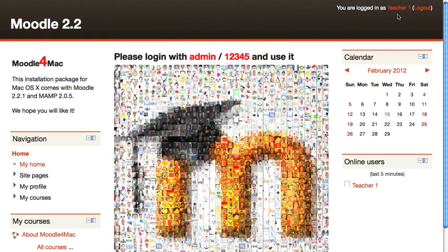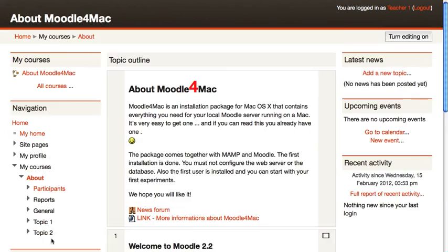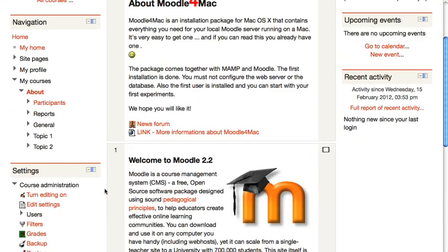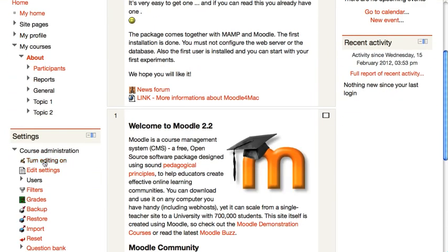Right now I'm logged in as my teacher account, and I'm going to go to my course. When we go there, we can go to our edit settings for the course.